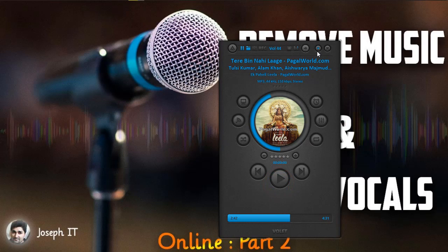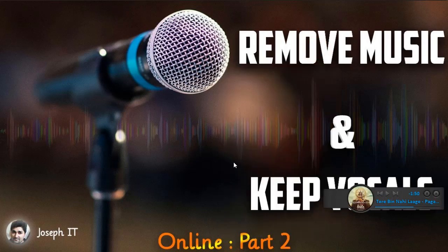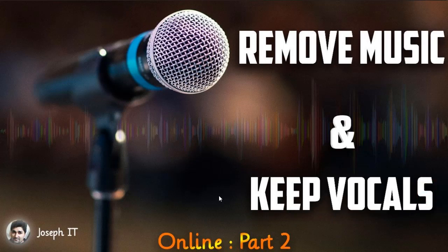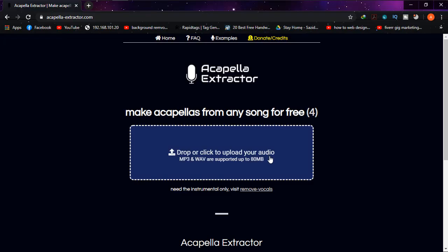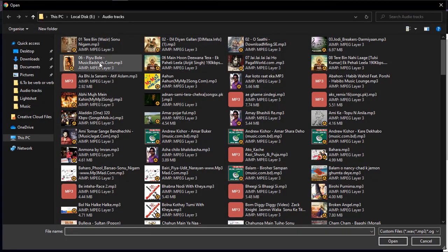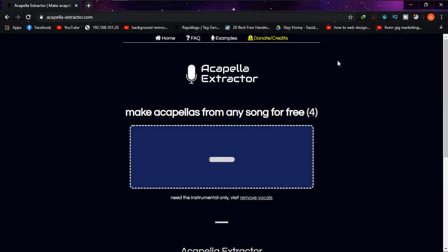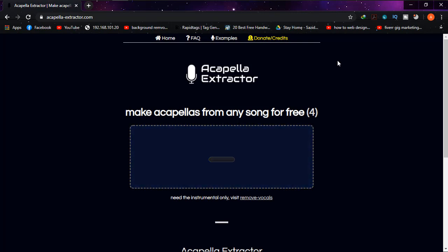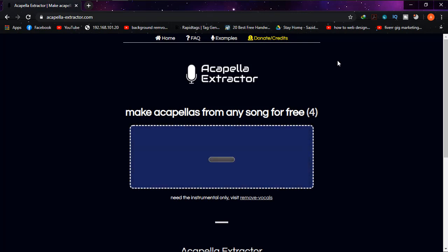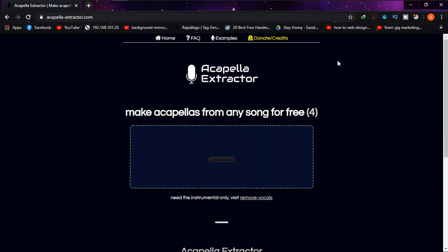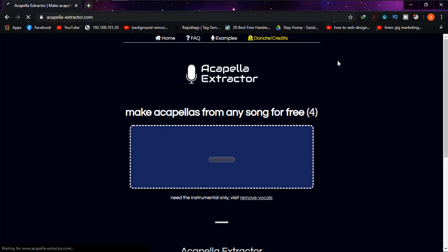As you can see, the song has both music and vocals in it. So I'm going to remove the music and keep the vocals only. I'll simply click on the upload button, go to my song folder, choose the song file, and as you can see it is now being uploaded — it may take a little time depending on the size of your file.